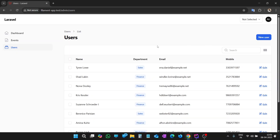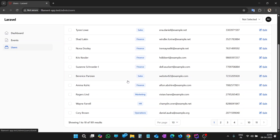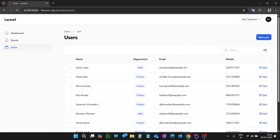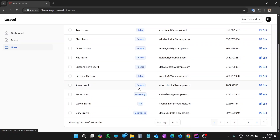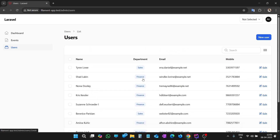We have a Filament project opened in the browser and it is a User Resource. We have data of users and in this table we have a department column, and the department name is mentioned in each row with respect to each user. We have various departments like Sales, Finance, Marketing, and HR Operations. Now let's add tabs above this table to filter out the data as per the department that we select.